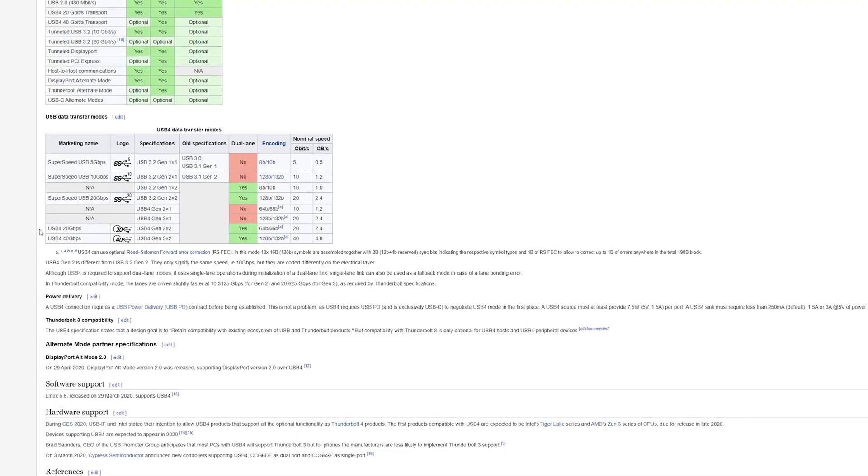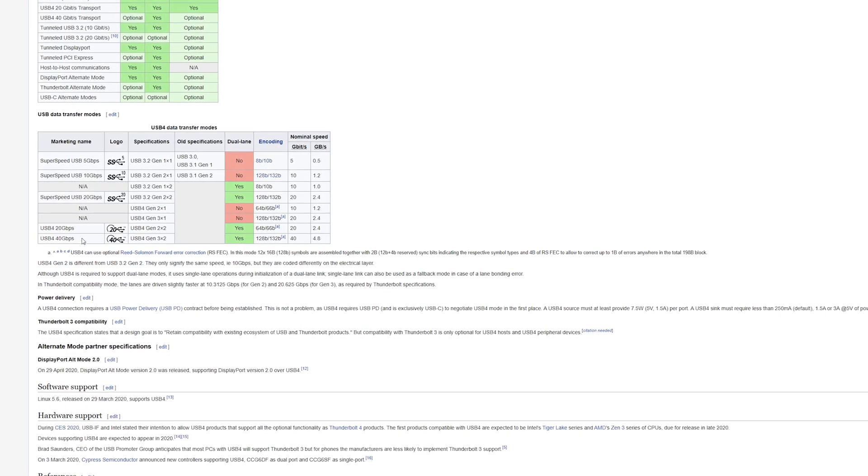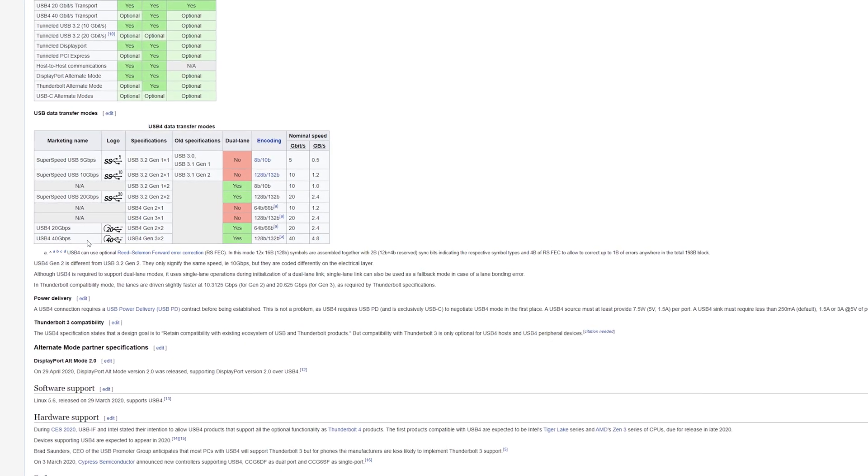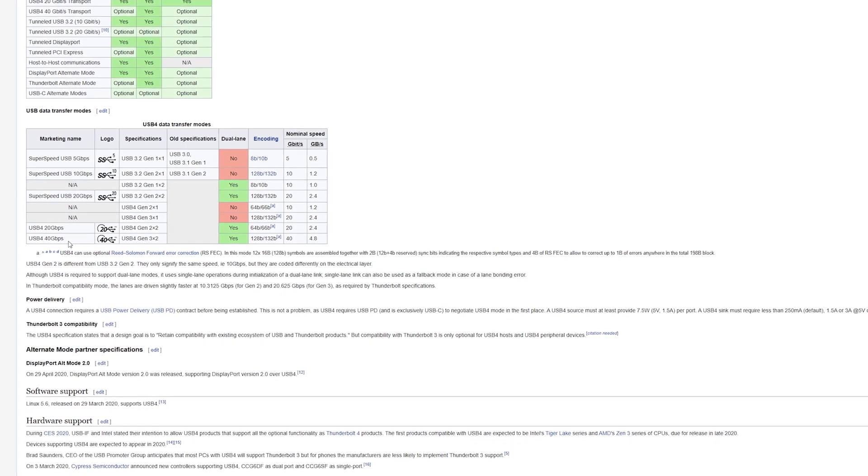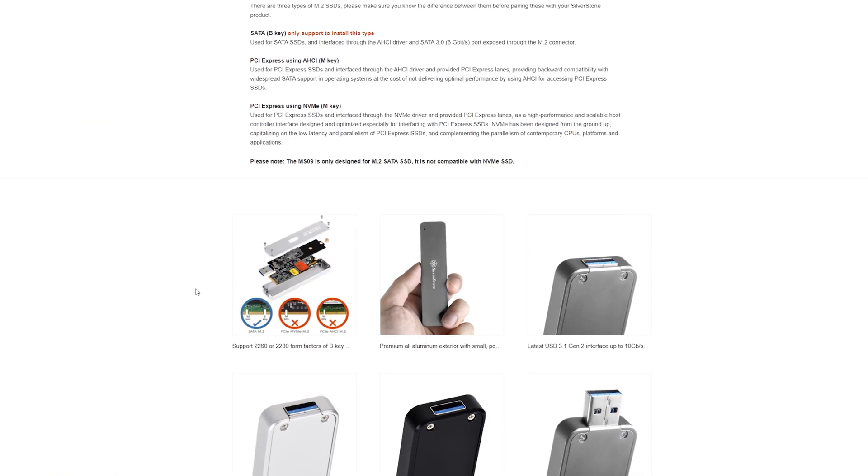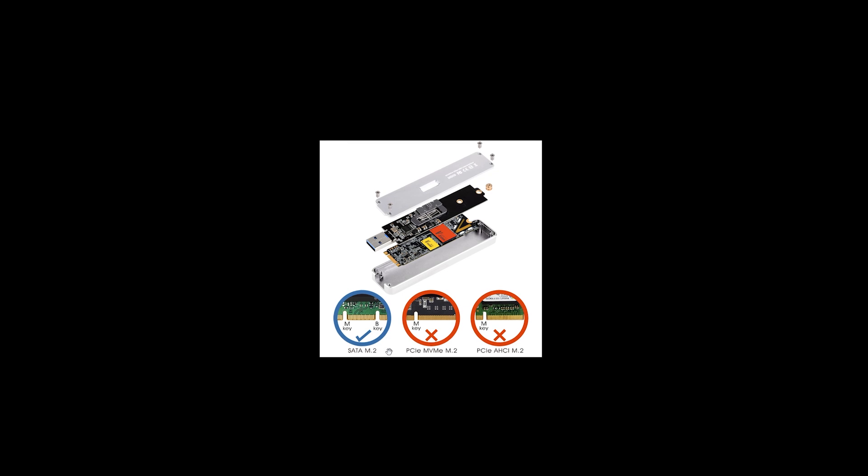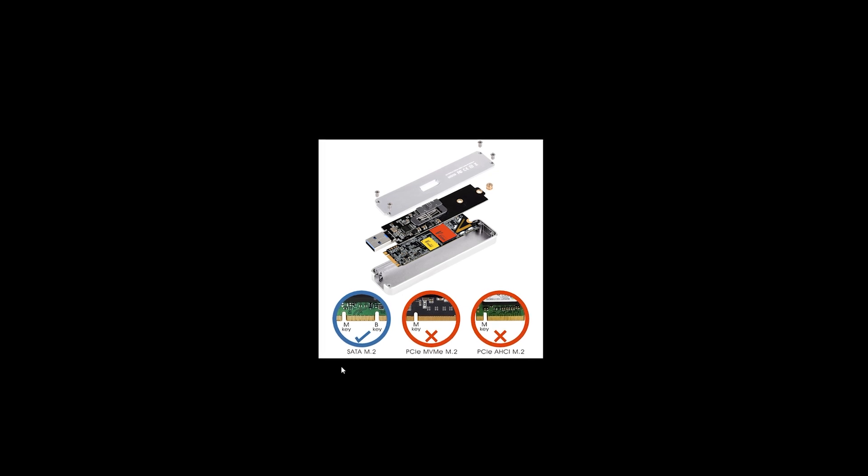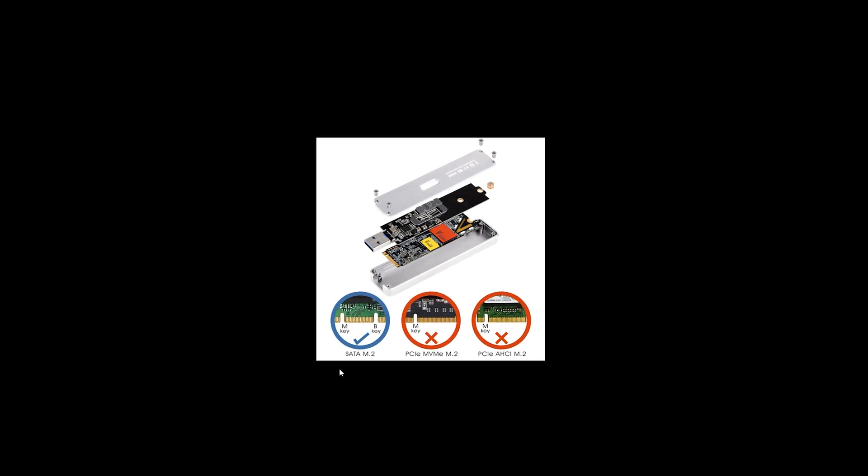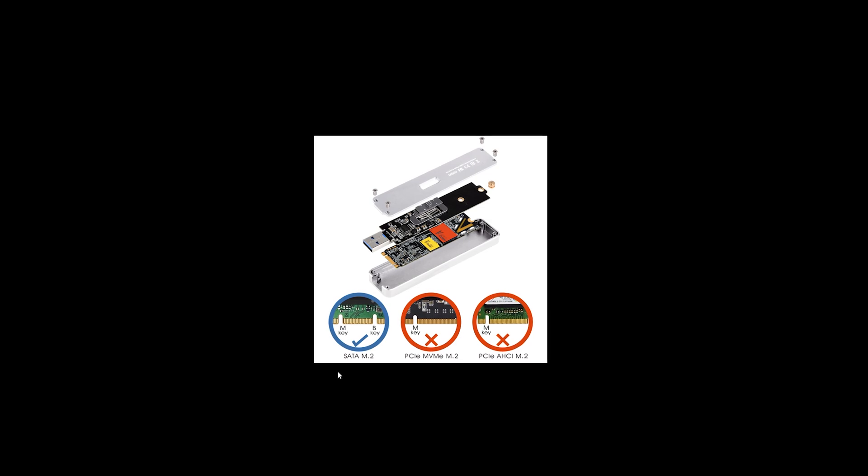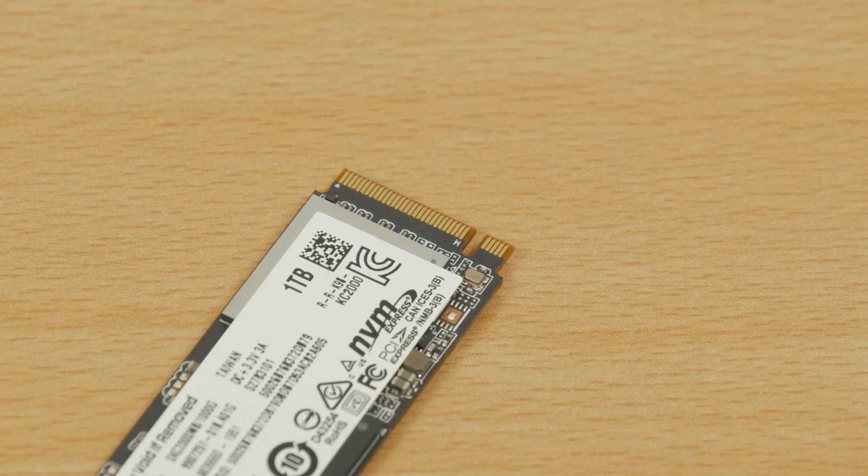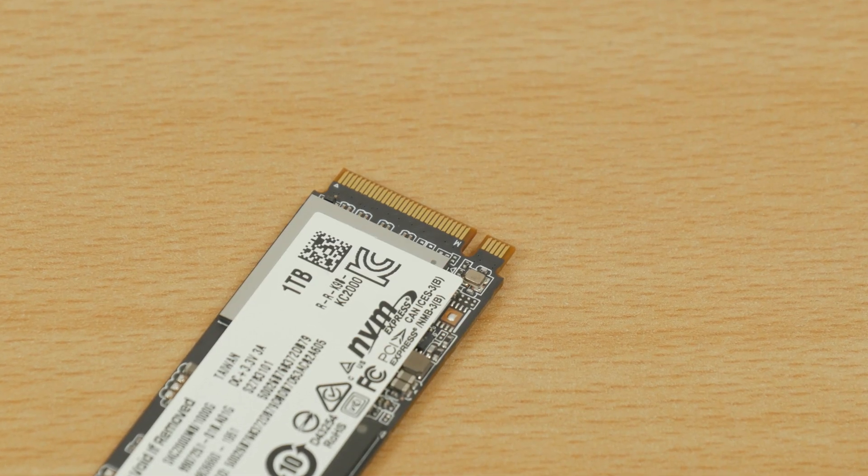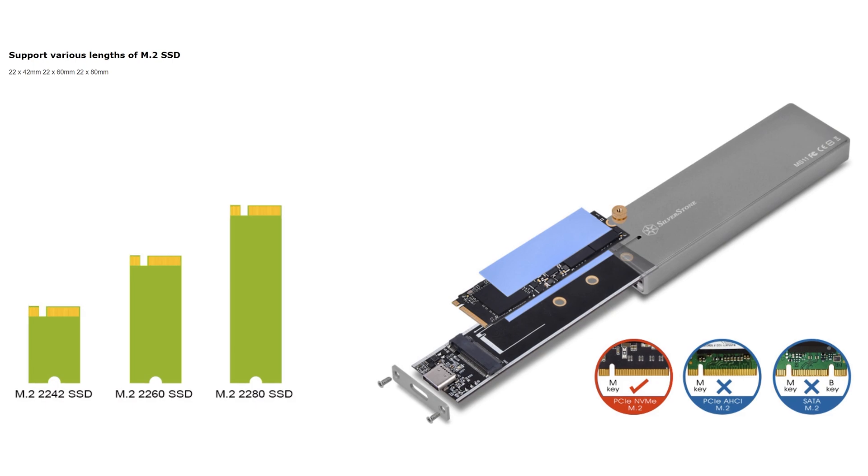The next step in this case would be Thunderbolt 3, or the future USB 4.0 standard. Also, it's important to point out that SATA-based M.2 SSDs use both the M and B key edge connector, or just the B key in some cases, while the M.2 NVMe SSDs use only the M key edge connector.